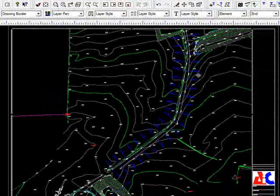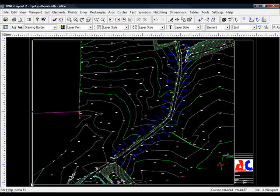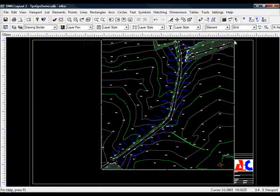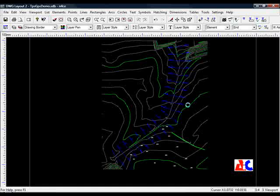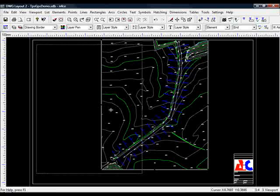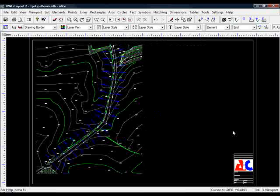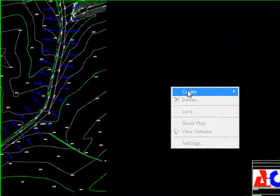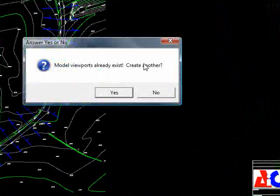And there we can see our sections. So I'm going to drag the corners of the viewport in, like so, and then move that over. So that will hopefully leave us with some room here for our cross-sections. So again, I'm going to have to create another viewport. Create View. Yes, I do want to create another viewport.